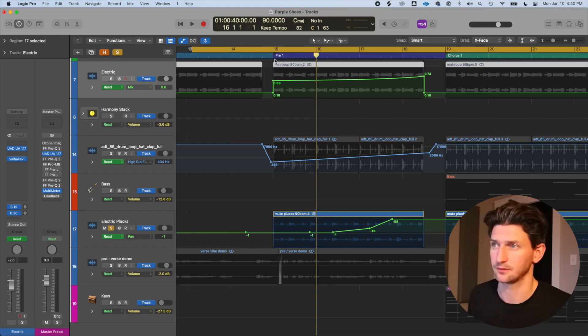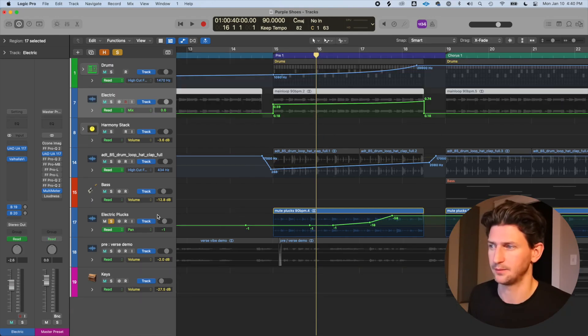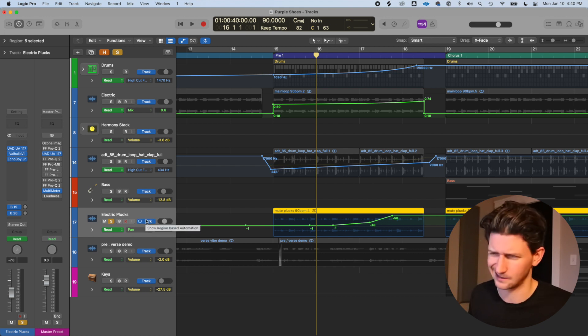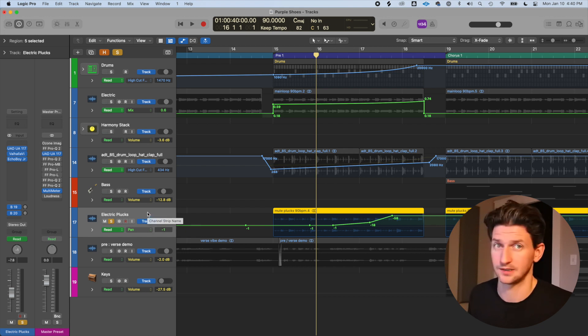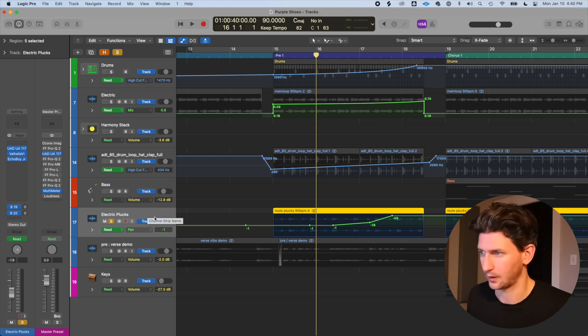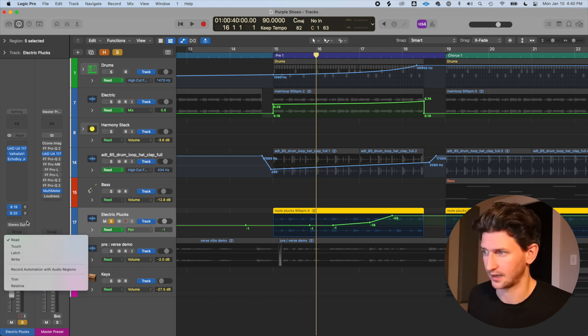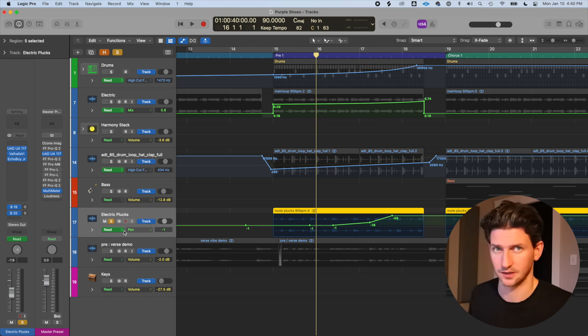Write mode essentially deletes any existing automation you've done and overwrites it, so I never use it and don't see the benefit — if you do know a use case, let us know in the comments. I primarily use touch and latch. That's how to use automation in Logic Pro — thanks for watching and I'll see you in the next video.